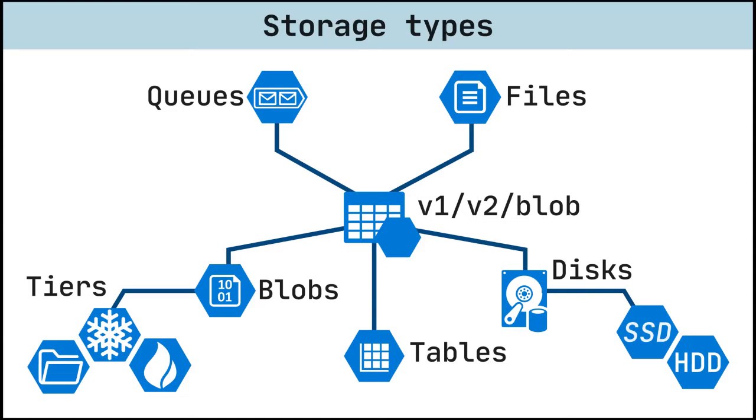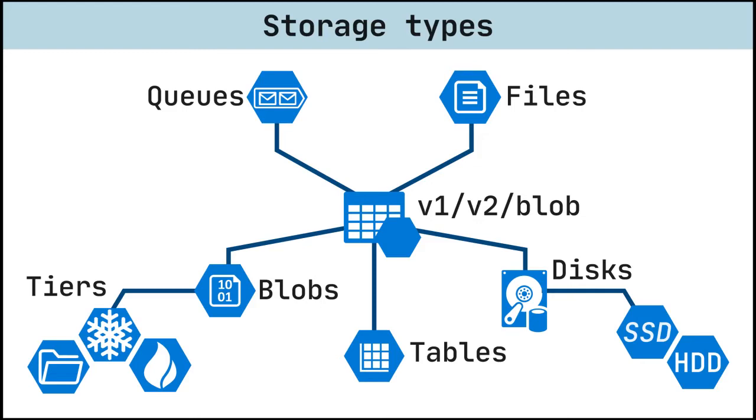Azure Storage offers different access tiers for your blob storage, helping you store object data in the most cost-effective manner. The available access tiers are hot, cool, and archive. Hot tier is optimized for storing data that is accessed frequently. Cool tier is optimized for data that is infrequently accessed and stored for at least 30 days. Archive tier is appropriate for data that is rarely accessed and stored for at least 180 days.